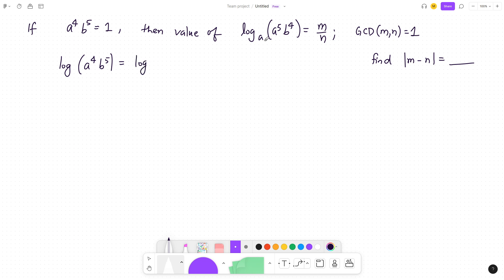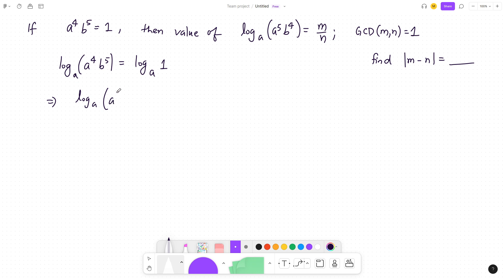Since the base is a, we take base a. So log base a of (a⁴ · b⁵) equals log base a of 1, which becomes 0. This follows because log of argument 1 to any defined base is 0.